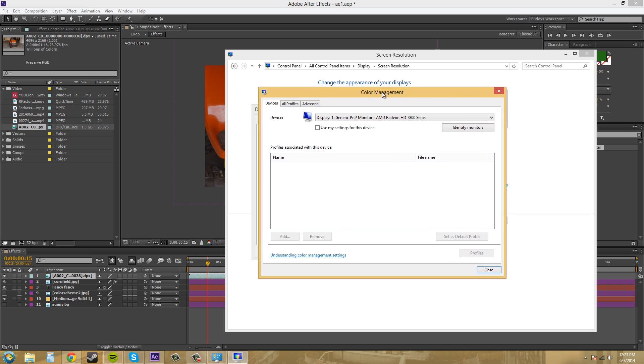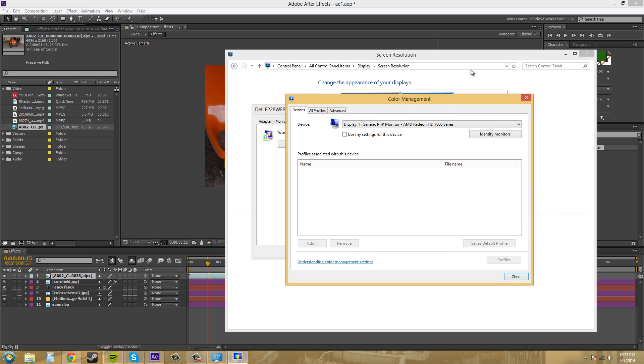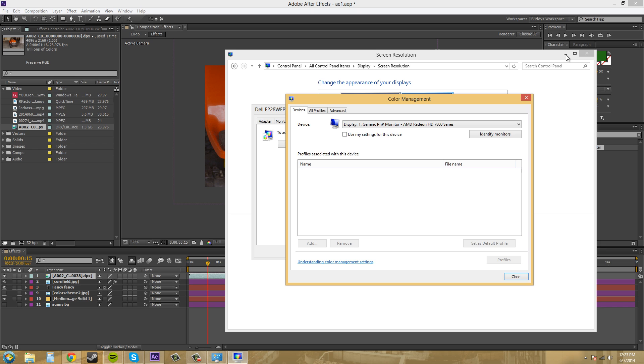So now we've got our color management up here for our monitor. Now for a Mac the way you usually get to it is, let's see, I think it's system preferences